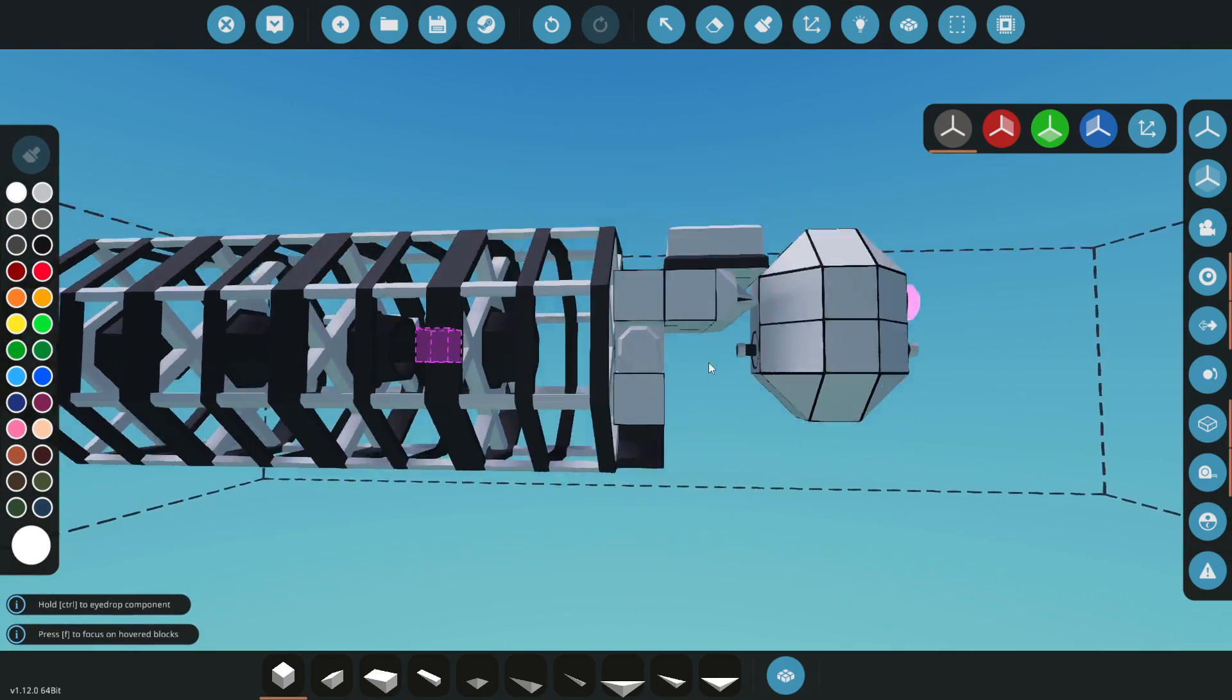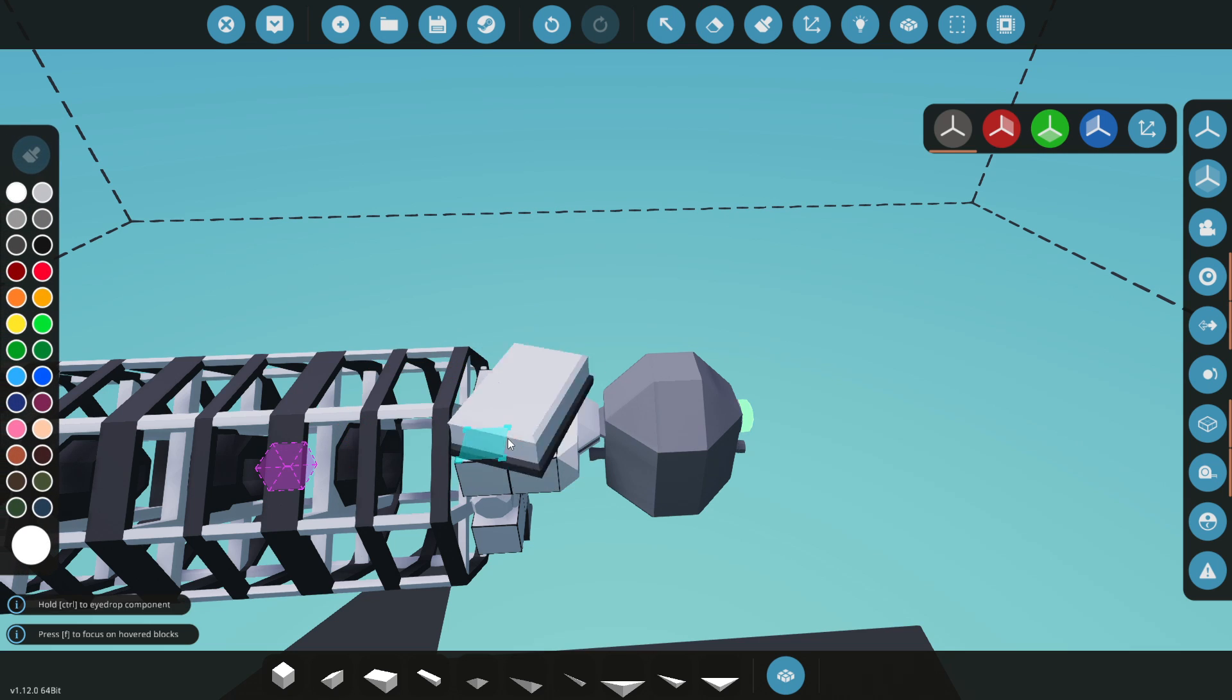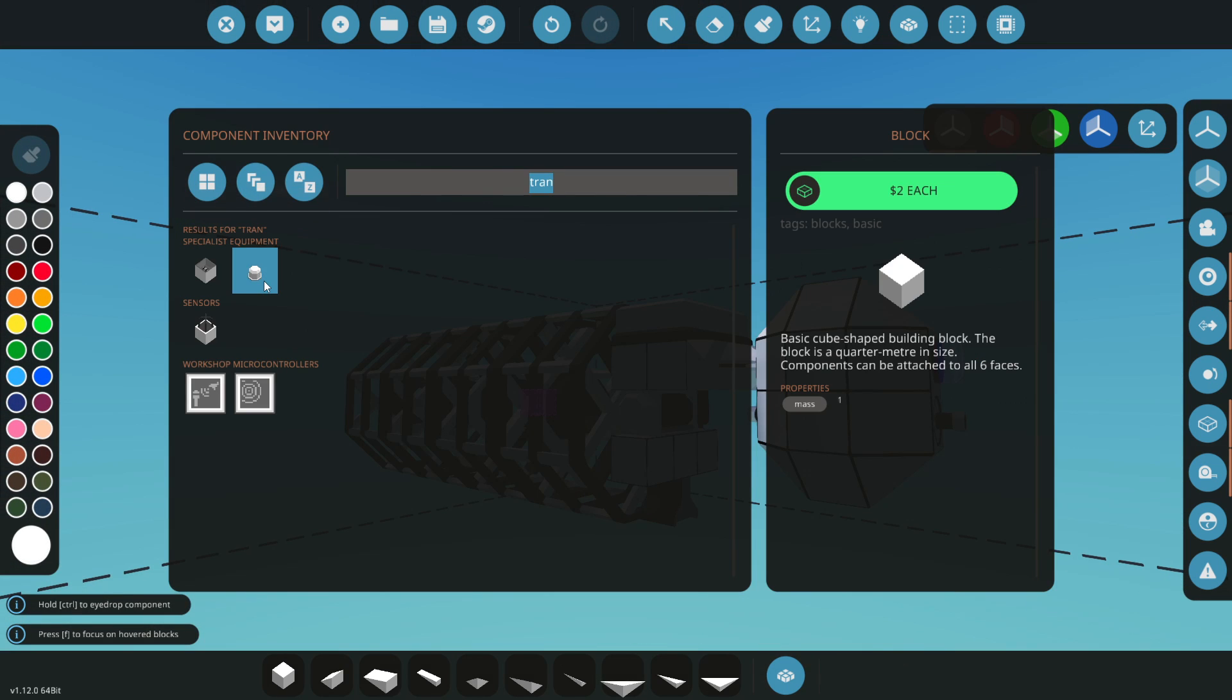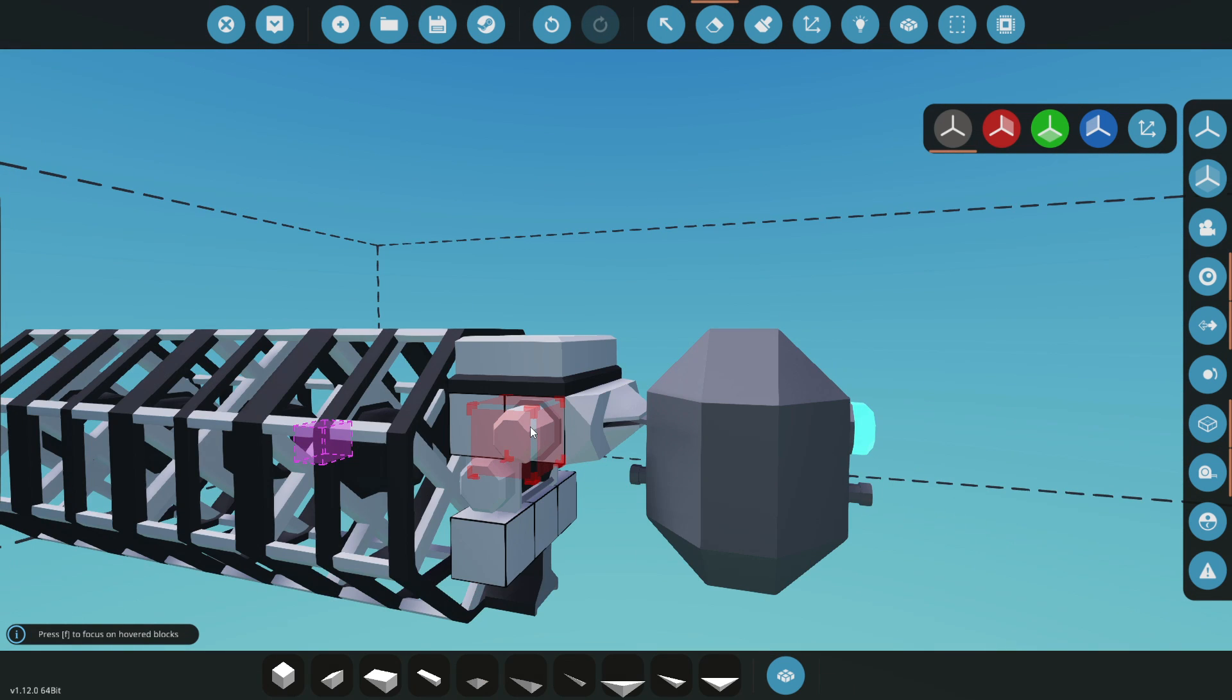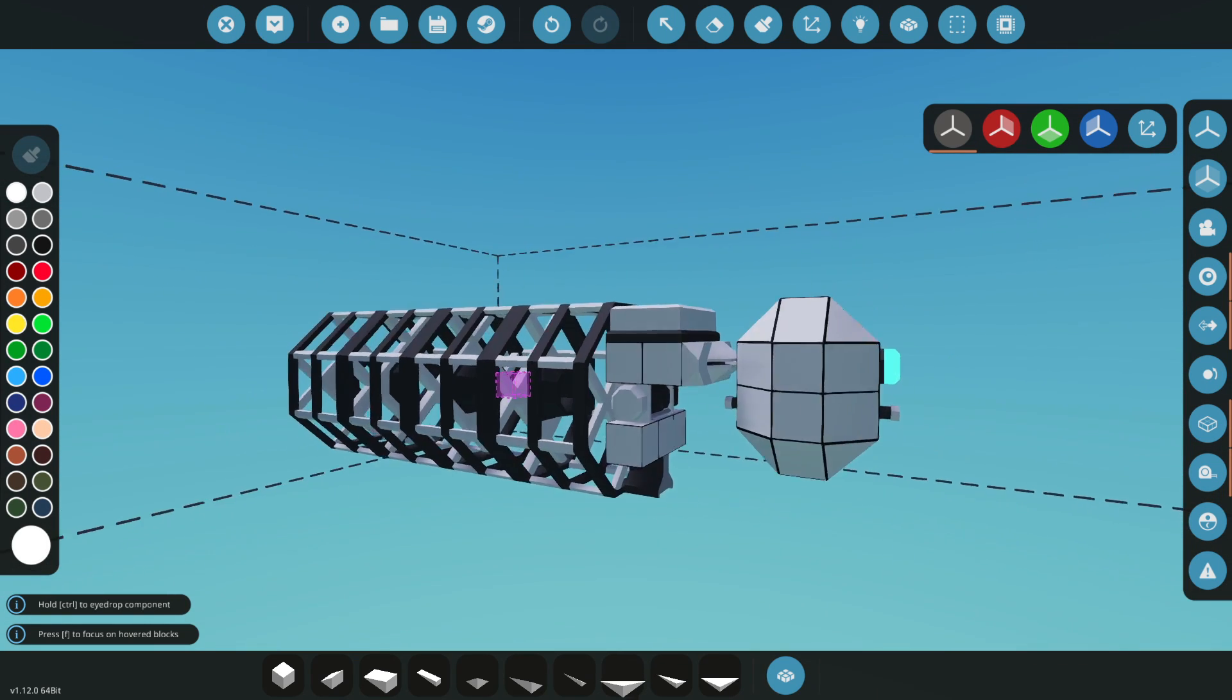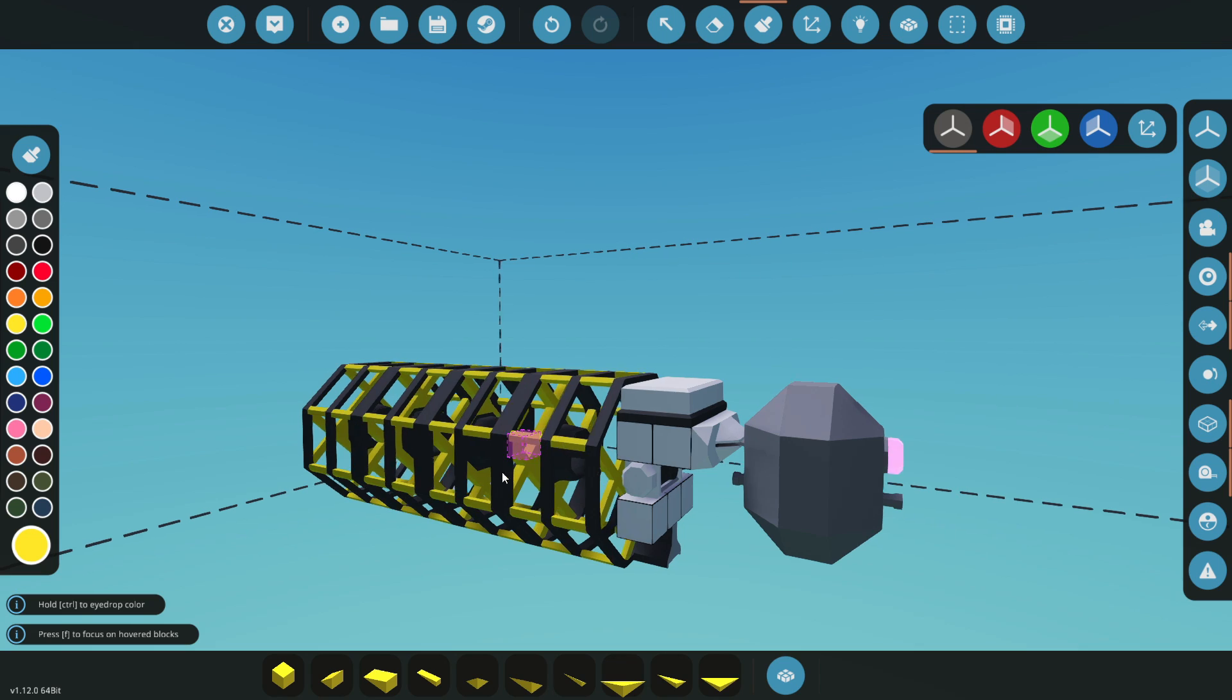We can get a transponder so when this is full it'll send out a beacon signal. Maybe we'll cover up this hole with it. Let's paint this yellow, easy to see, and orange here. That'll be our crab pot setup.